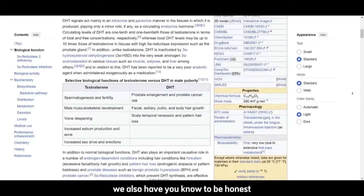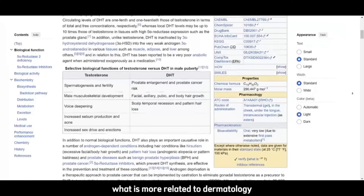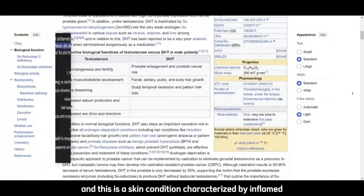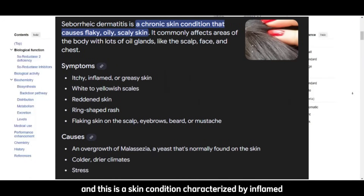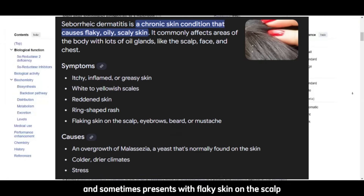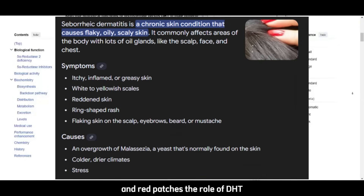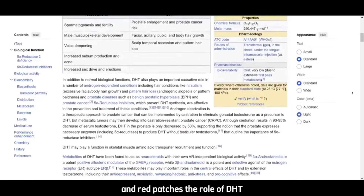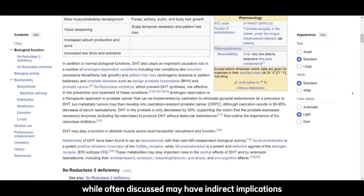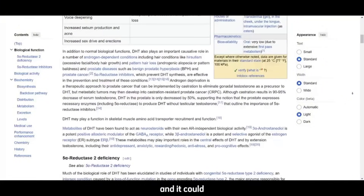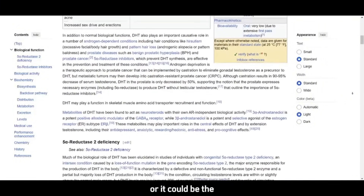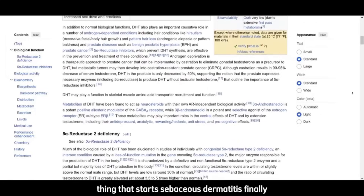More related to dermatology for both men and women, we have seborrheic dermatitis — a skin condition characterized by inflamed, oily skin, which is typically itchy and sometimes presents with flaky skin on the scalp in red patches. The role of DHT, while often discussed, may have indirect implications through sebaceous gland activity, and it could impact and worsen seborrheic dermatitis, or it could be the thing that starts it.